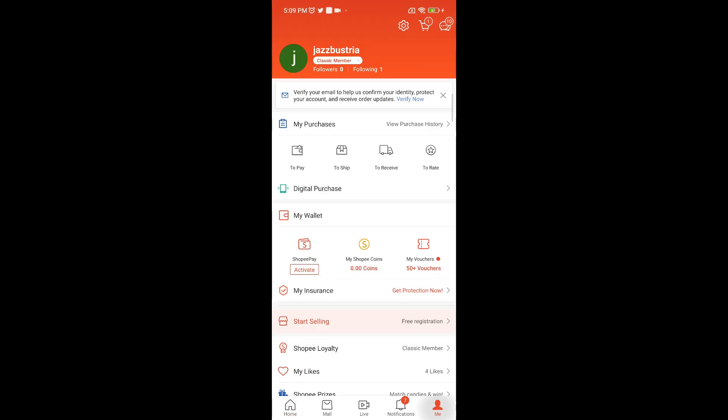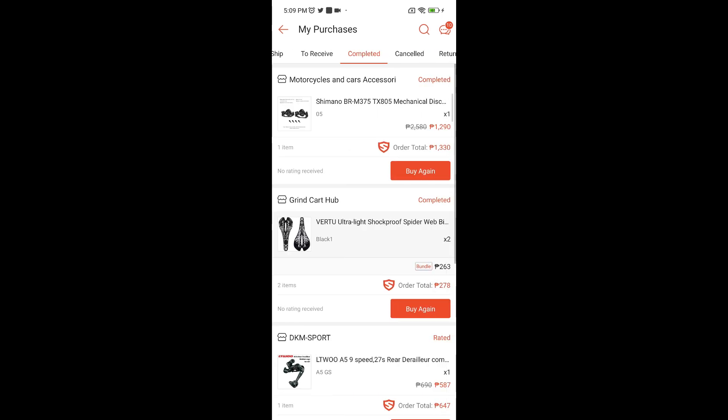As you can see here, this is my purchase history and there is no direct way to delete your purchase history.